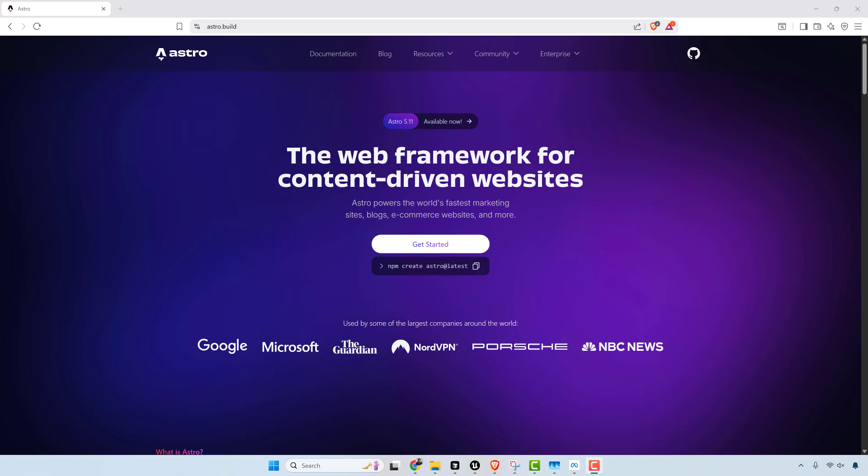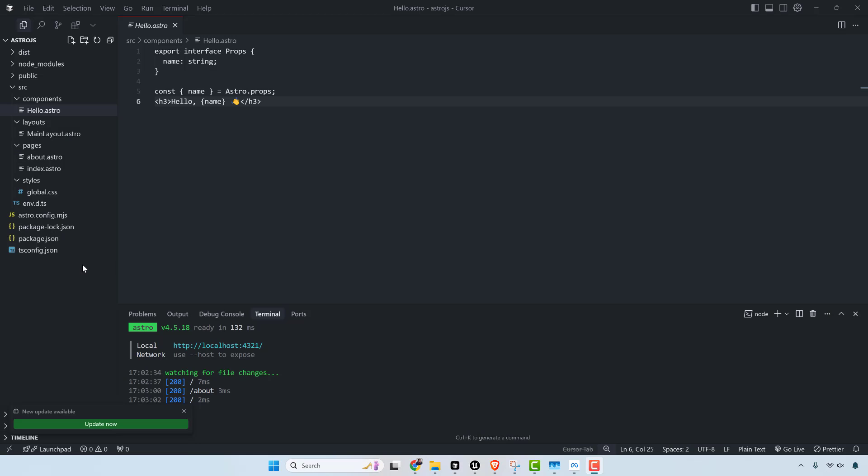It's used by some of the largest companies in the world. However, there are literally no jobs for it. It still requires compilation, so you build it just like any other front-end framework.